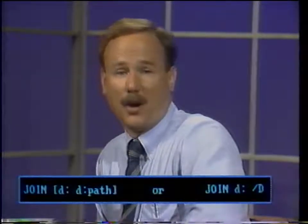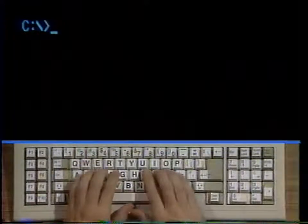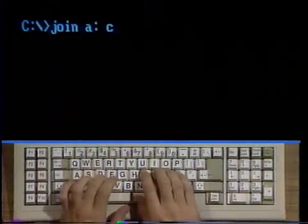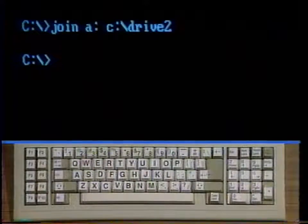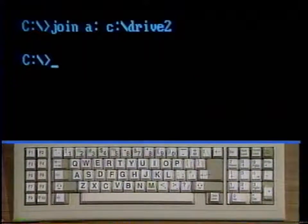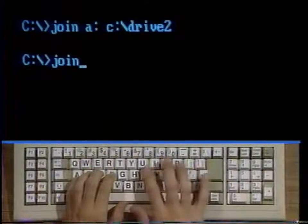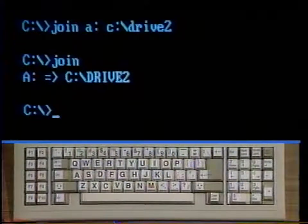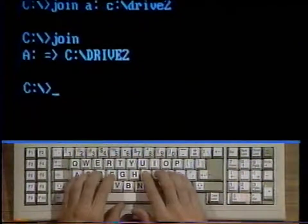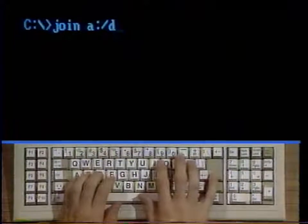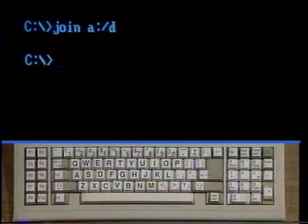Here's how to use join. This command would enable you to use your A drive as the subdirectory drive 2 on the C drive. All the subdirectories of the A drive would still exist, but they are now subdirectories of drive 2. Type join and strike enter. Using join by itself will display the current joins, if there are any. Using it after the first command would result in C colon backslash drive 2. To undo this join, type join A colon slash D and strike enter. And drive A is no longer joined to C colon backslash drive 2.